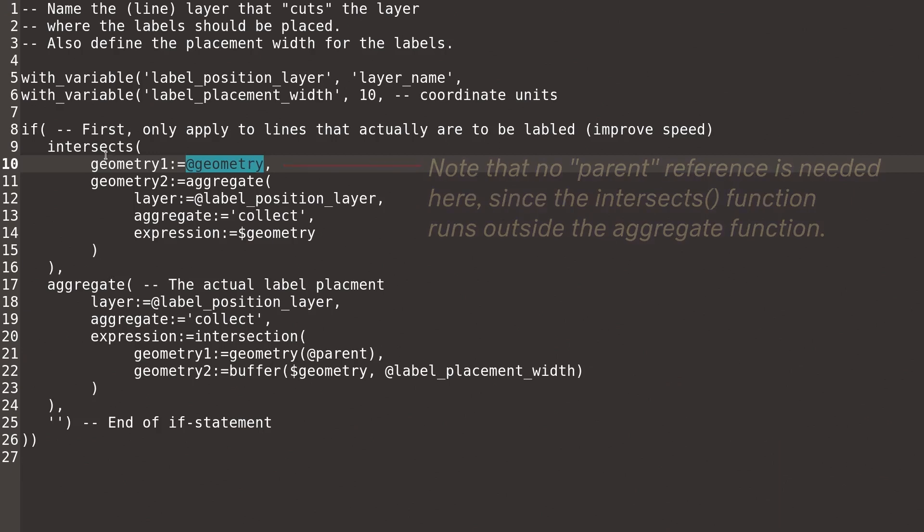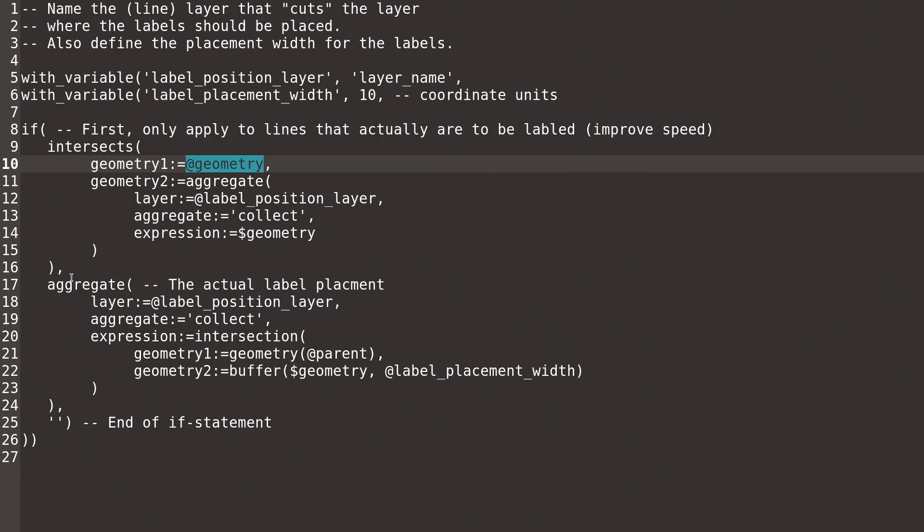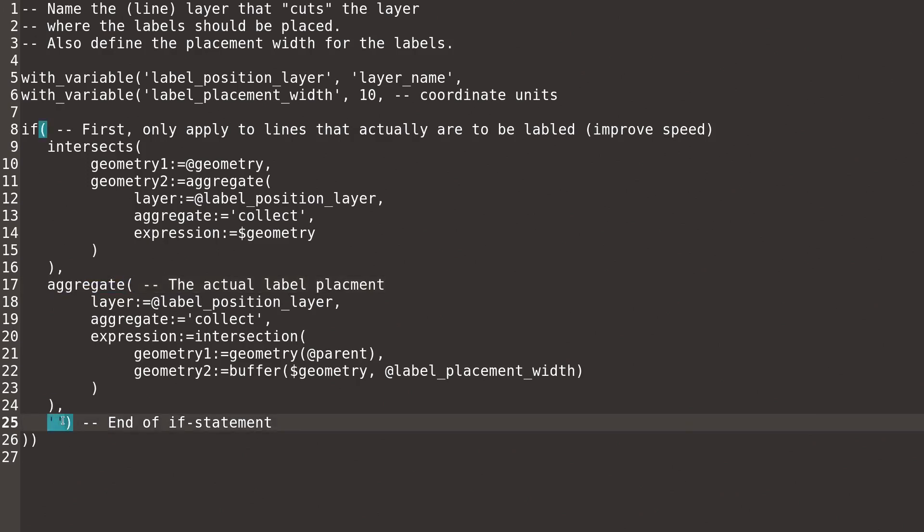If it does, then the second aggregate function is run. If it doesn't, it just skips ahead and does nothing. So this first if statement and intersects is just a way to make the entire expression more efficient.